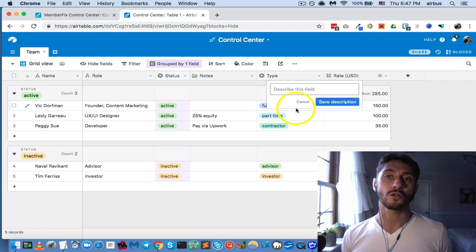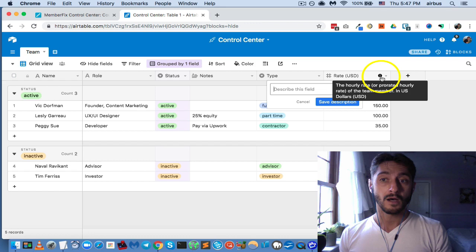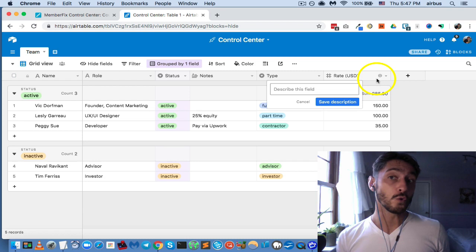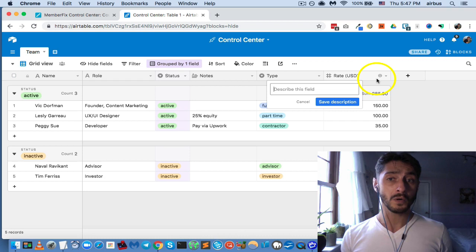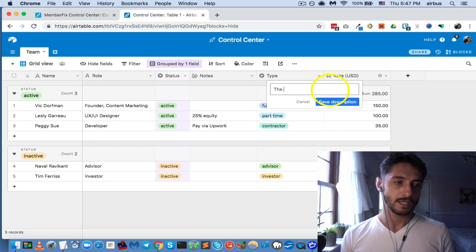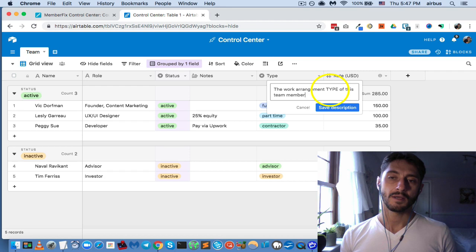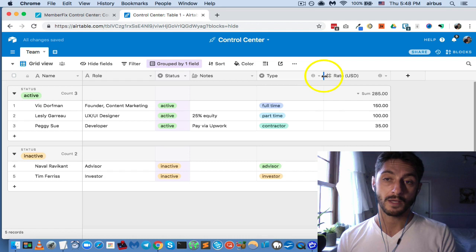You're automating having to explain how your control center works to new team members because it's all indicated. You've got tooltips everywhere — 'Rate: this is the hourly rate of this team member in U.S. dollars.' So they don't have to bother you in Slack asking what 'rate' means. Same for the 'type' field — the description says 'the work arrangement type of this team member, e.g., part-time, full-time, contractor, etc.' You can give an example of what kinds of values a field can accept.